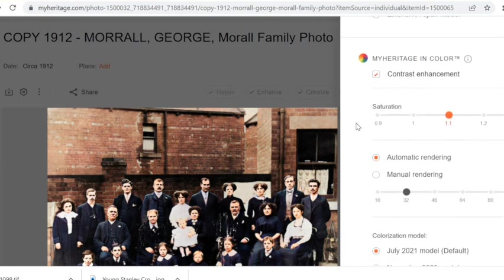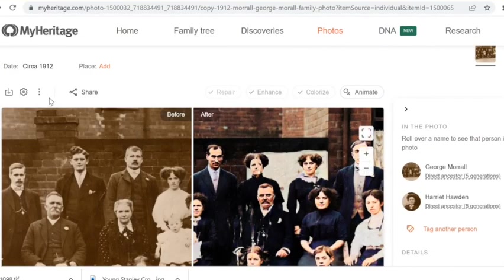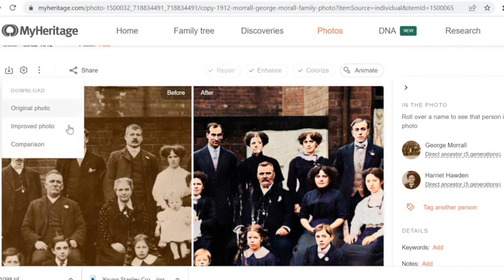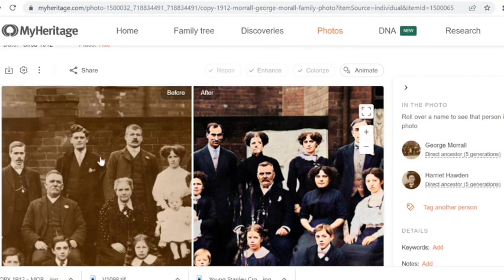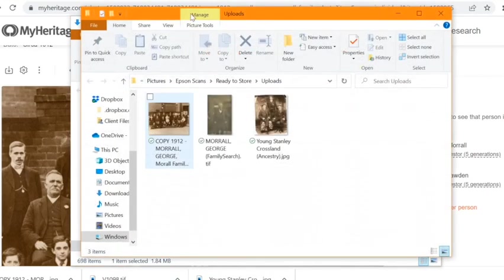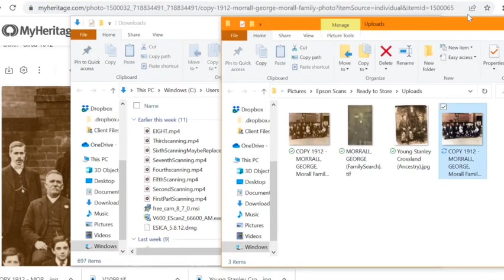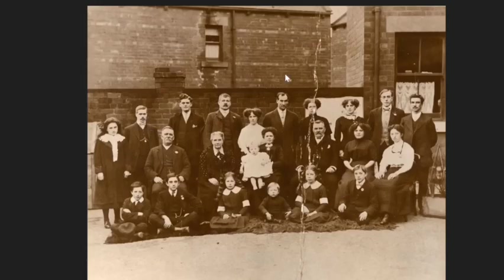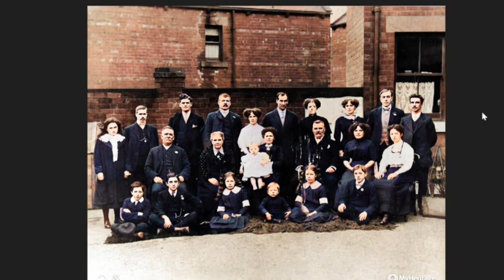The last thing we'll do is download an image from MyHeritage. Let's say we want to save this enhanced colorized photo. We go over here and click Download, then select Improved Photo — you could also download the comparison. We move it from the Downloads folder over to Uploads. Here we have the two images side by side: the original before the MyHeritage edits, and the version with the edits. This is why it's fun to play around with the settings, but remember to only do this with copies of your digital master so you'll always have that high-quality original for backup.